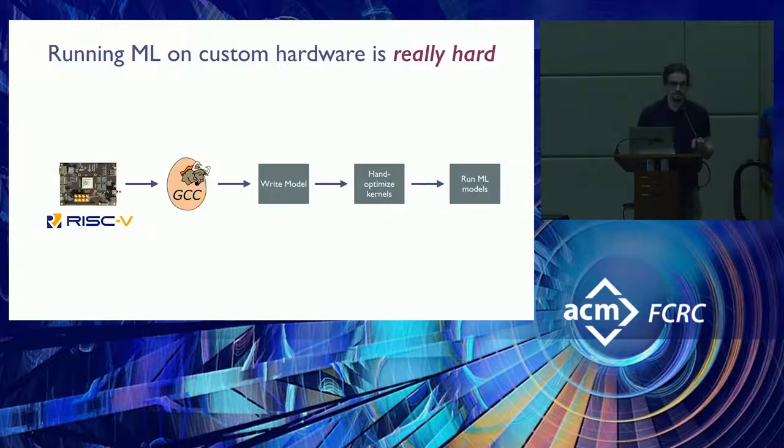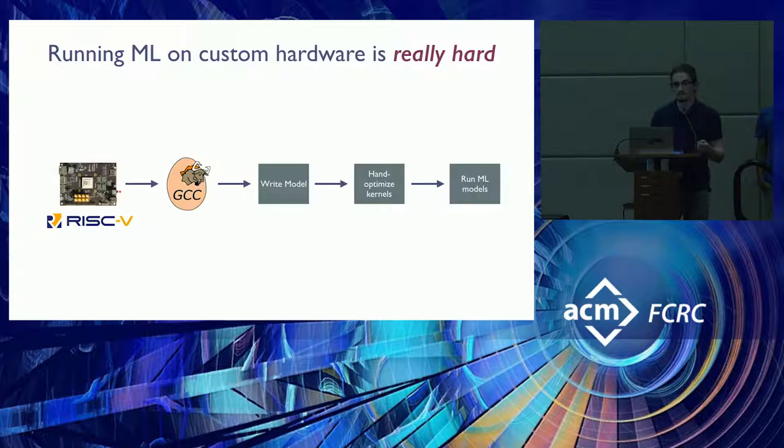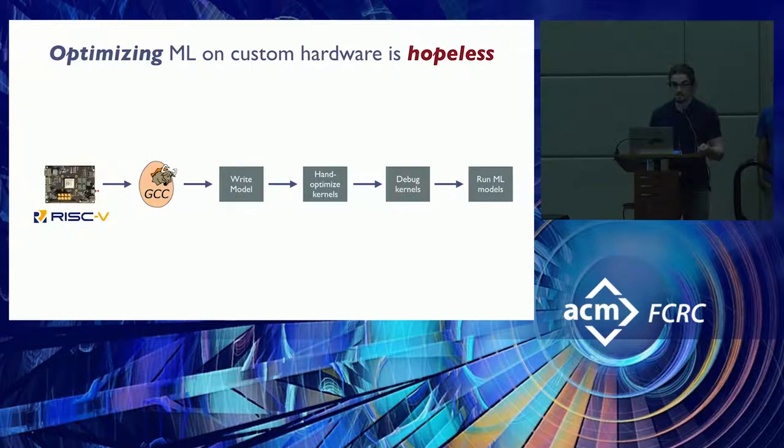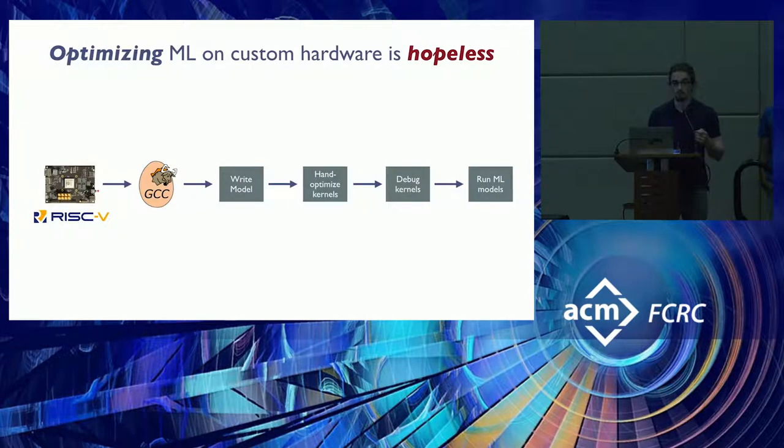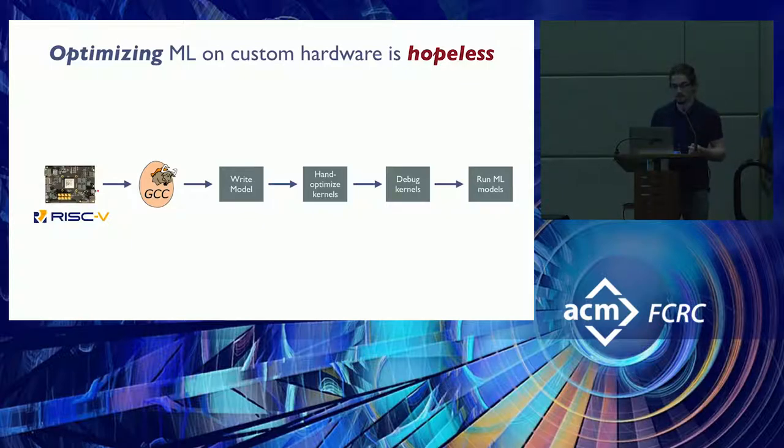But also, because you're writing these kernels in raw C or in your device's ISA, now you need to debug them too. And machine learning frameworks also don't help you here.